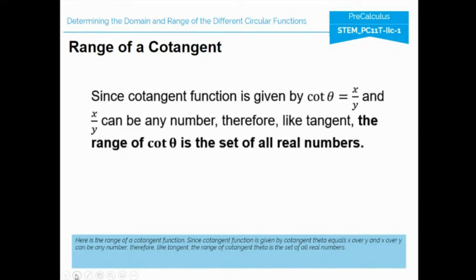For the range of cotangent: since the cotangent function is given by cotangent theta equals x over y, and x over y can be any number, therefore — like tangent — the range of cotangent theta is the set of all real numbers. There is no restriction for the range of cotangent theta.